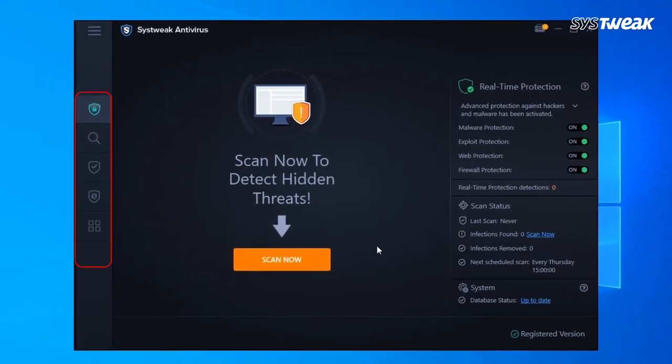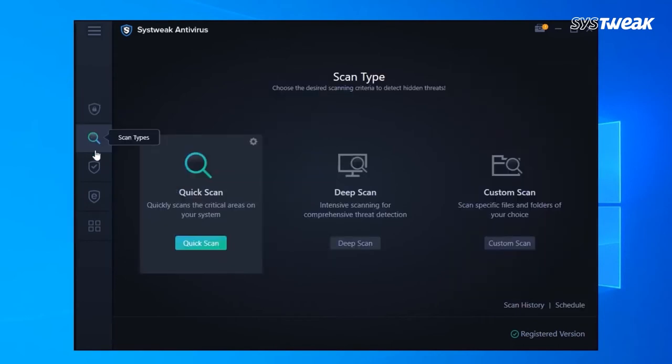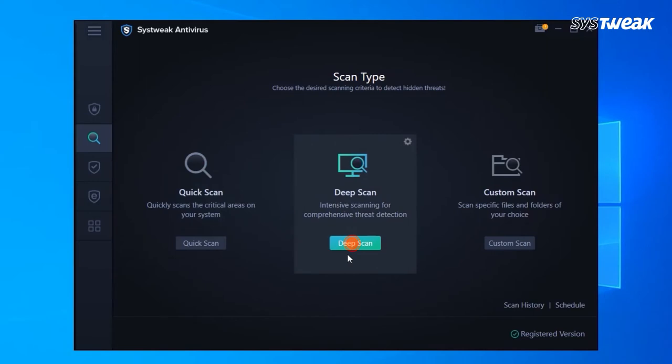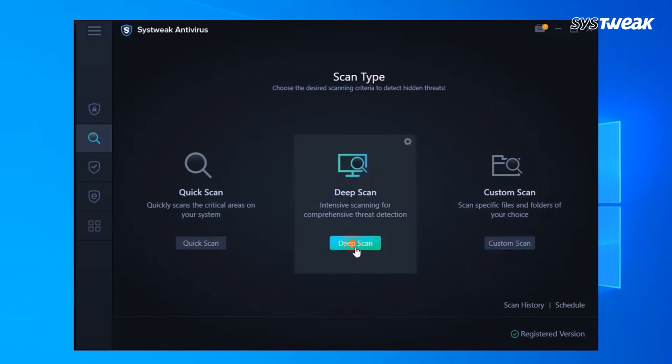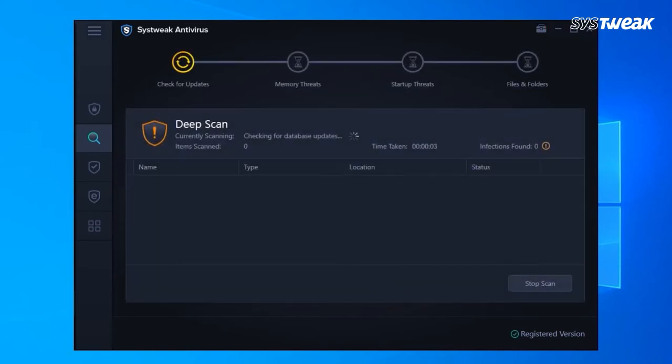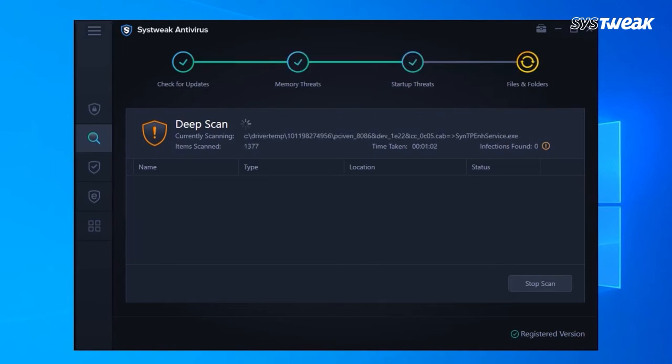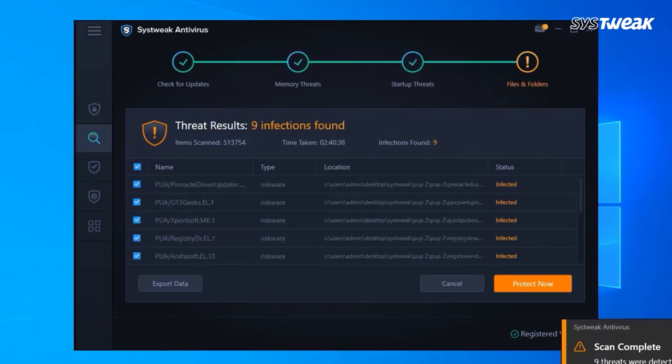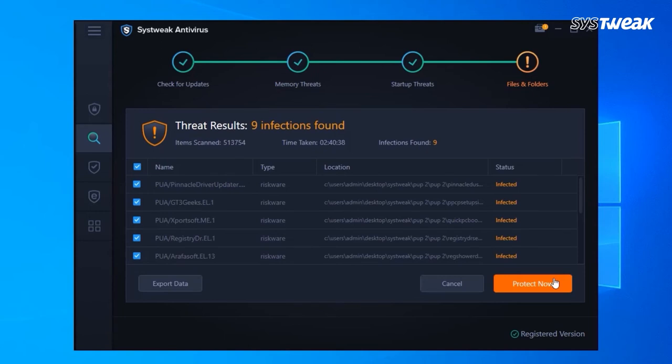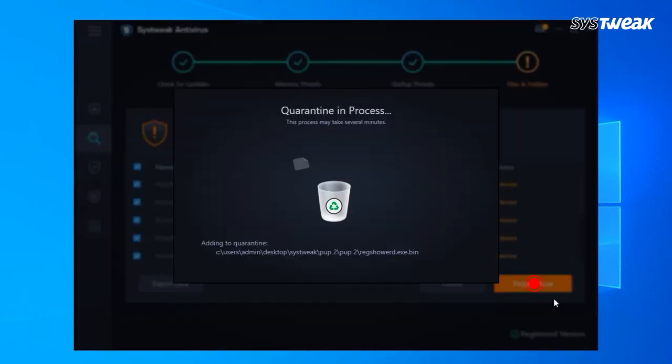Here you'll see different modes of scans: quick scan, deep scan, and custom scan button. As per your choice, scan the system for malware infection. Wait for the scanning process to finish. Once done, it will list all the detected threats. Select them and click on protect now to remove the malware from your computer.